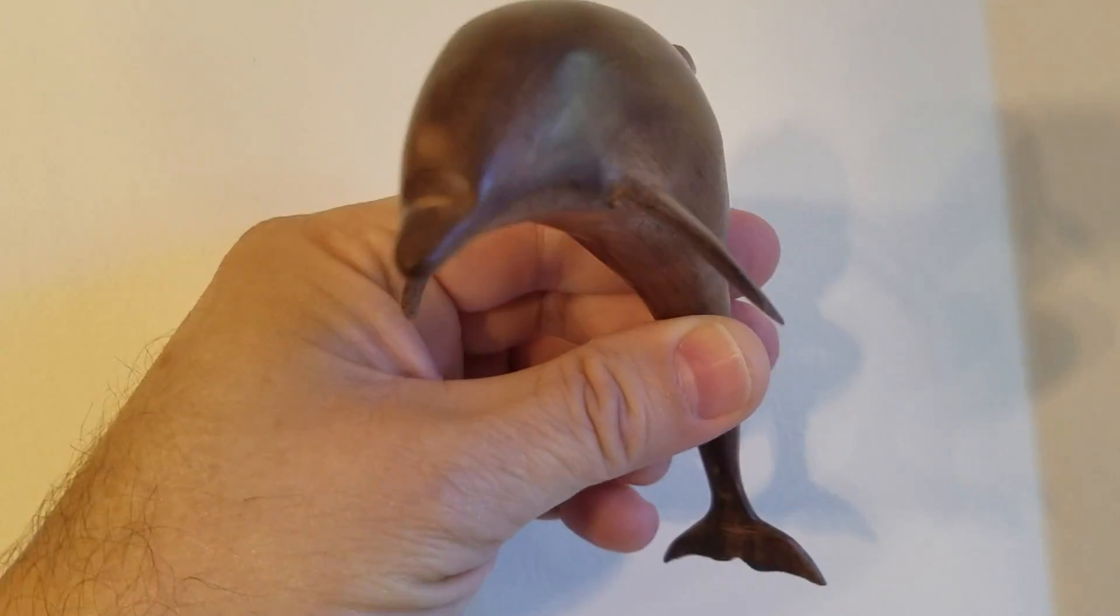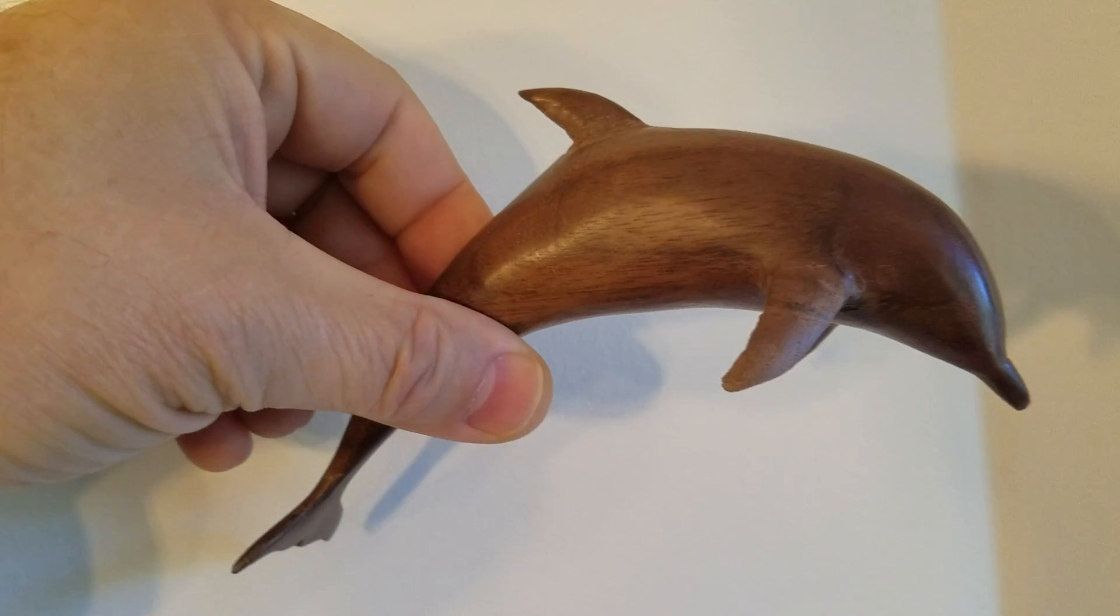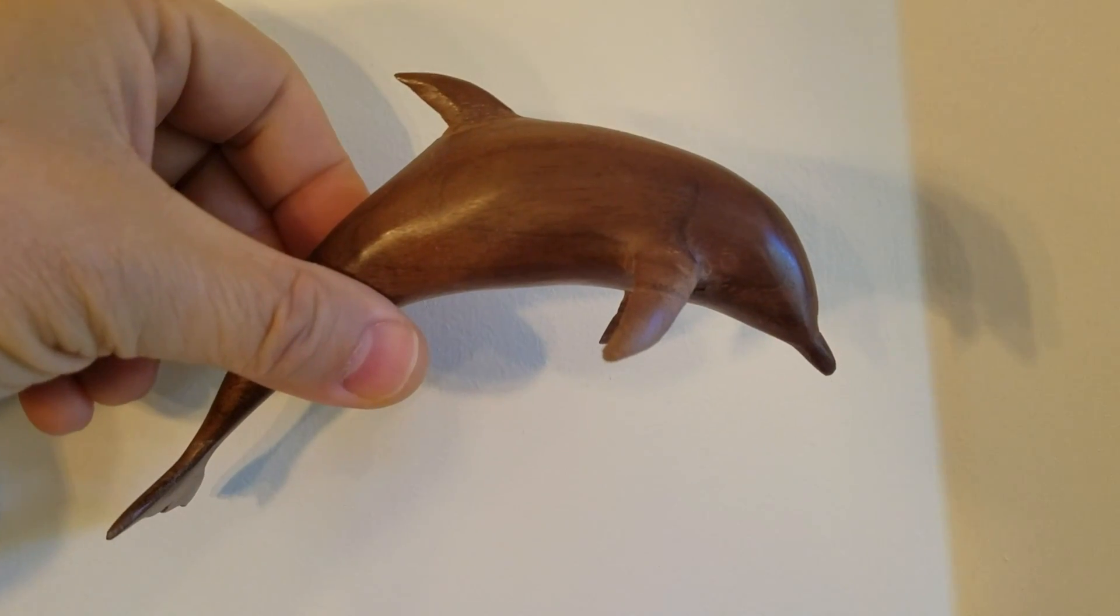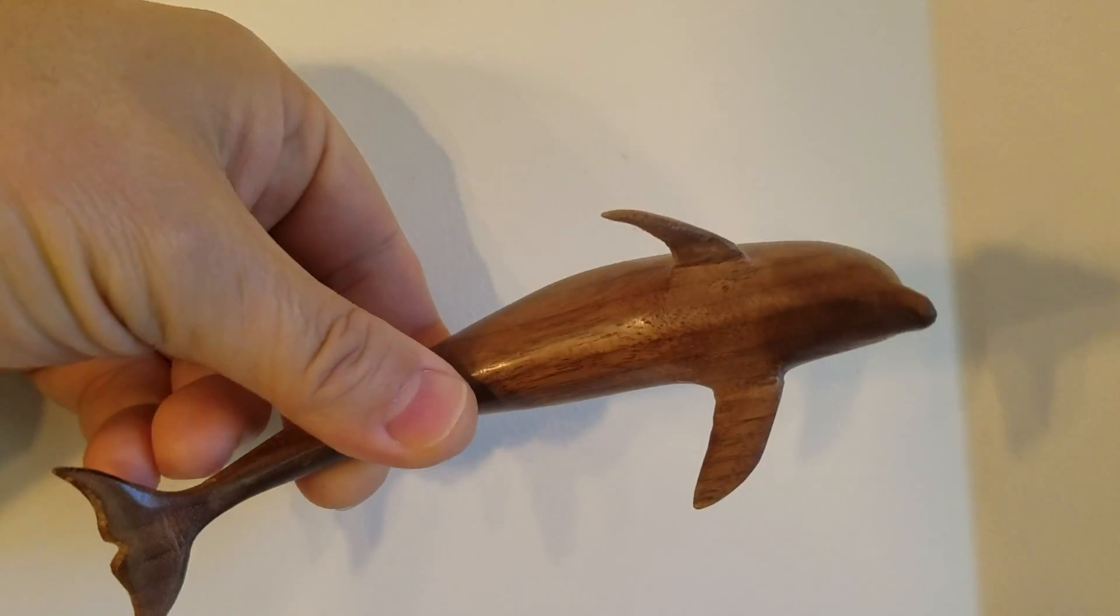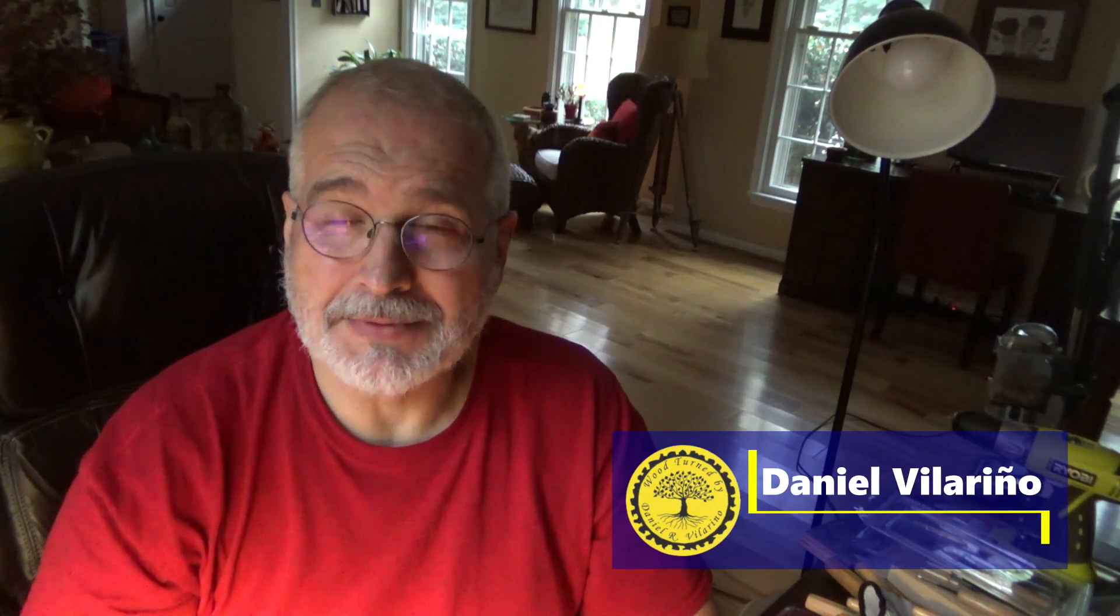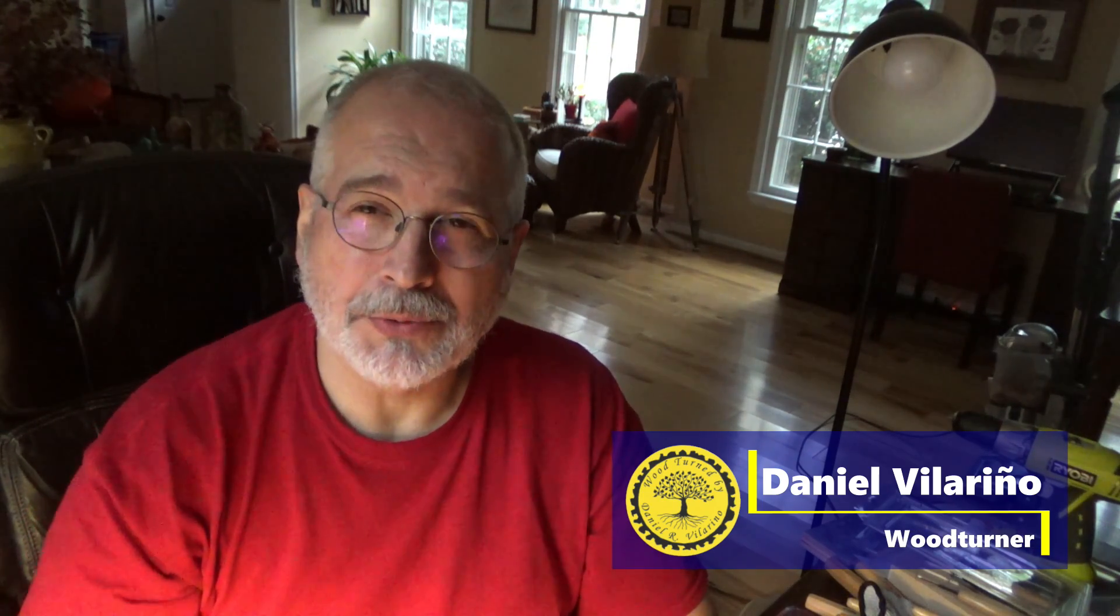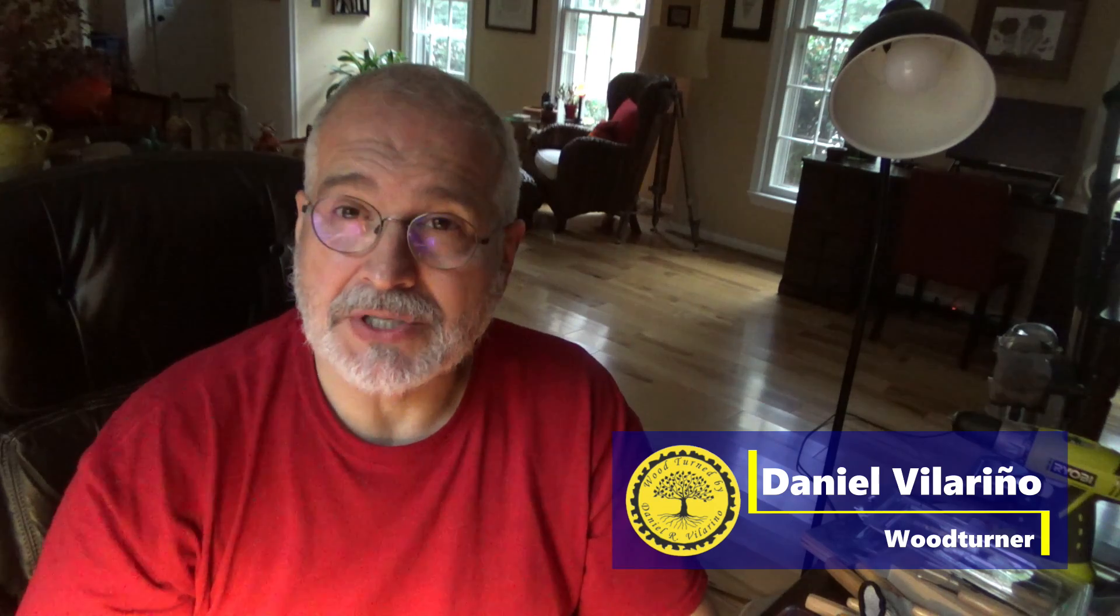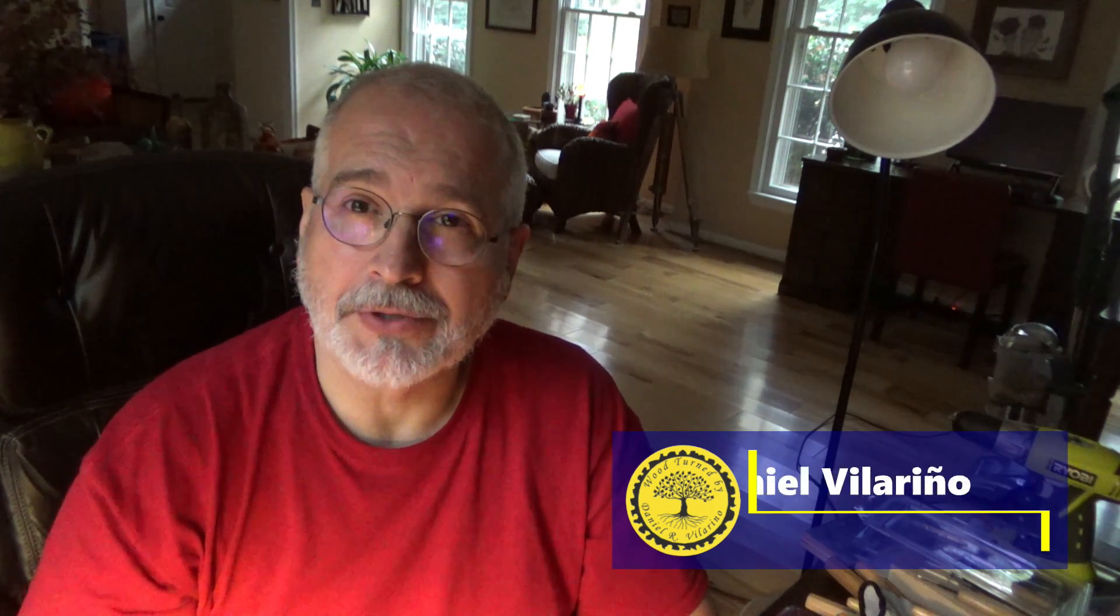Hi my friends, in today's video we will carve a dolphin out of a black walnut blank. Hi my friends, how are you? I hope everybody is fine. My name is Daniel Villarino. Welcome to my YouTube channel. In the previous videos we did the research for drawing the patterns for the dolphin